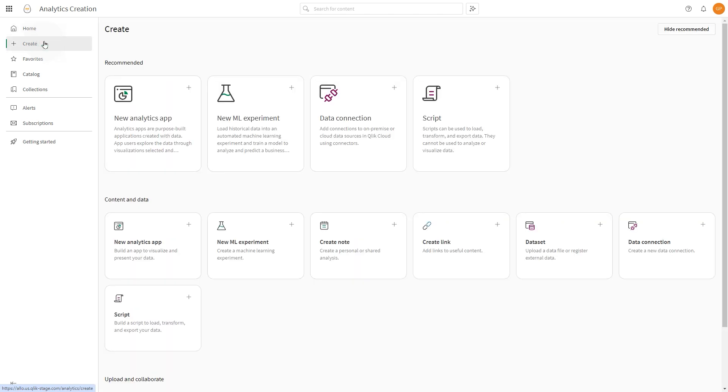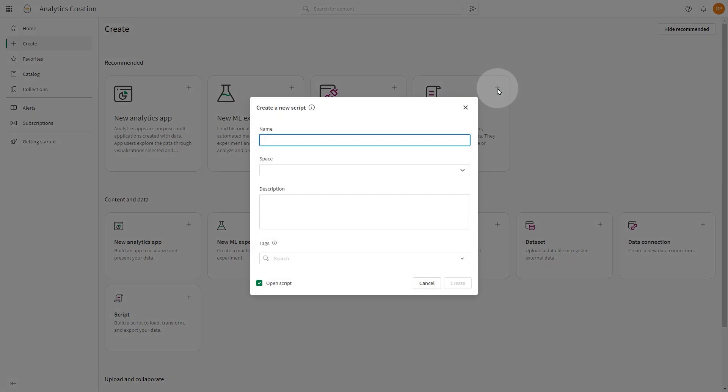In this video, we're going to show you how to create scripts in Qlik Cloud.